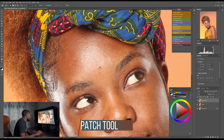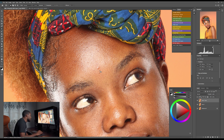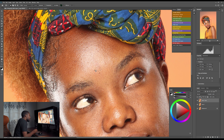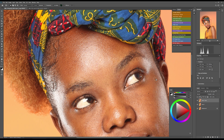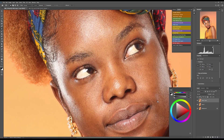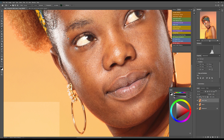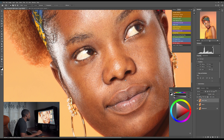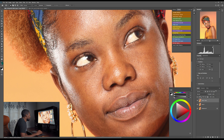This pimple right here — if I want to remove it, I'll select it, then drag the selection to a clean part and drop it. I'll keep going, selecting each blemish I don't want and dragging it to a clean area to replace it.